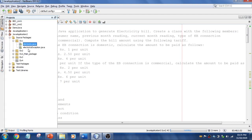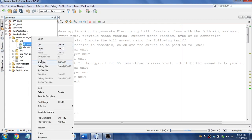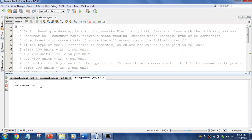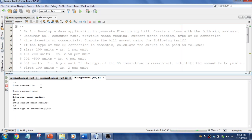Let's run this. I go to Projects, right-click and run. It is building and we have the output. Customer number is 1, name is RO, previous month reading is 66, current month reading is 200. It asks either D or C — I enter capital D — and it shows the bill amount is 335.